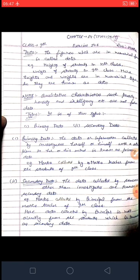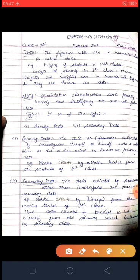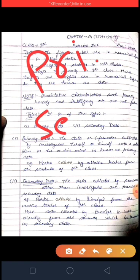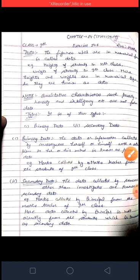Note: qualitative characteristics such as poverty, honesty, and intelligence are not data — only numerical figures are known as data. There are two types of data: one is primary and the second is secondary data. Primary data is the data or information collected by the investigator herself or himself with a definite objective in mind.